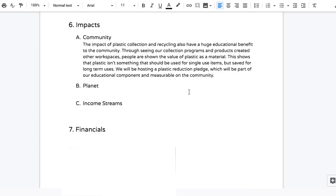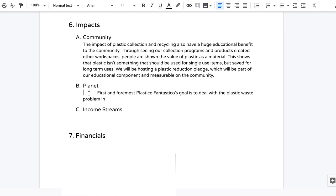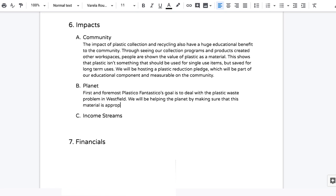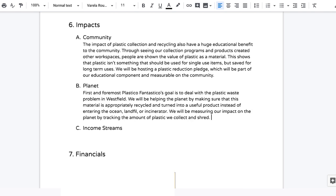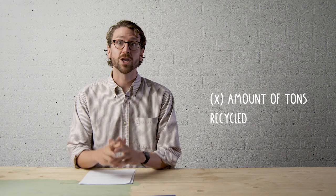The next section is the planet section, where you talk about your environmental impact and how you'll contribute to living in a more sustainable way. It's also important to define your impact measures here — how you'll know whether or not you've succeeded in impacting the environment. One example would be tracking the number of tons recycled on a monthly or yearly basis.